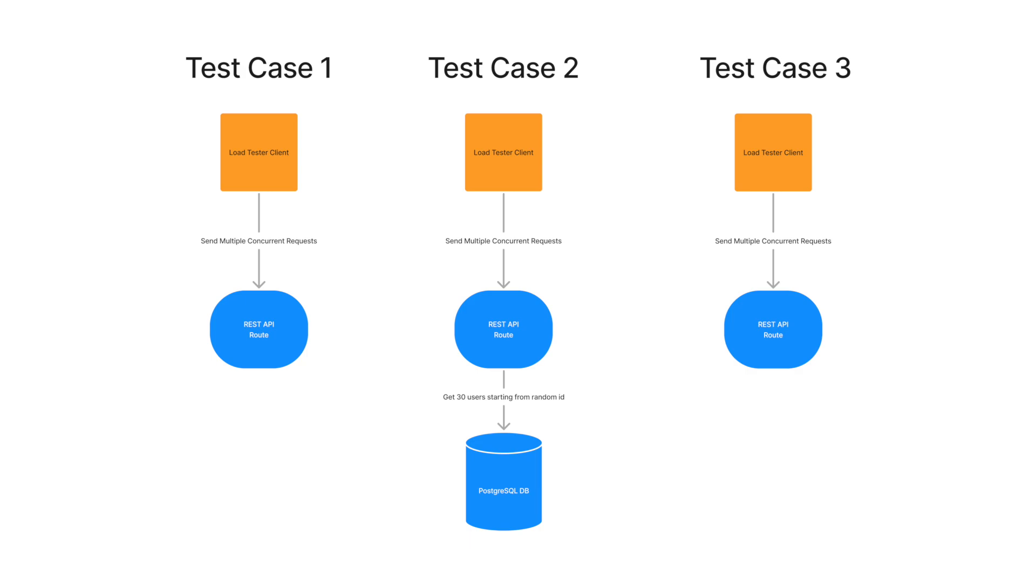The second scenario is closer to a real-world application, where an API route retrieves a random selection of 30 elements from a PostgreSQL database. The third scenario is an API route that generates JWT token.